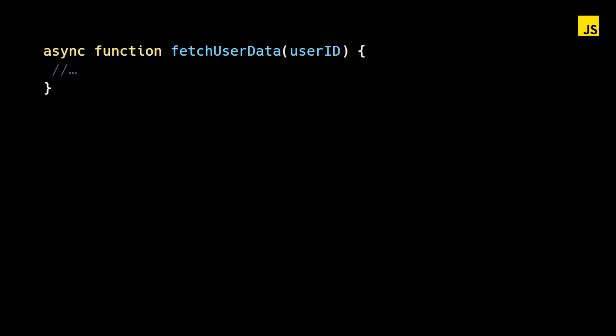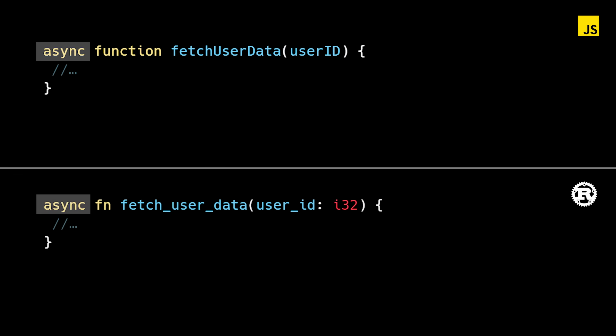First, let's explore async await. Just like in JavaScript or C-sharp, the async keyword in Rust is used to define functions that perform operations which take an unknown amount of time to complete, things like making an API call or fetching data from a database.